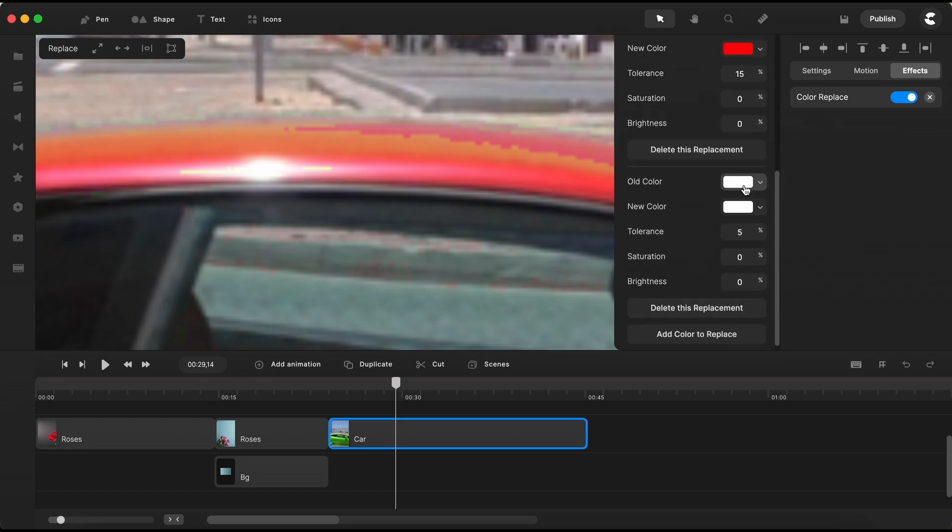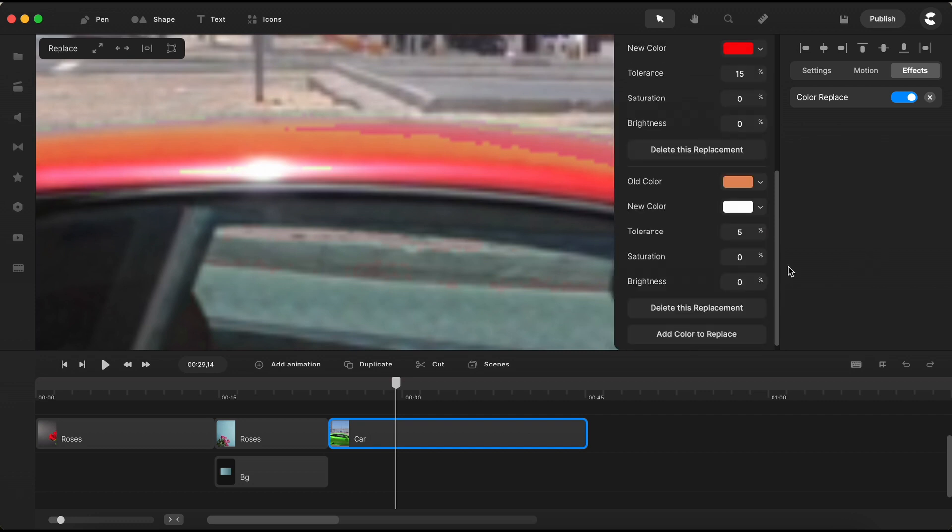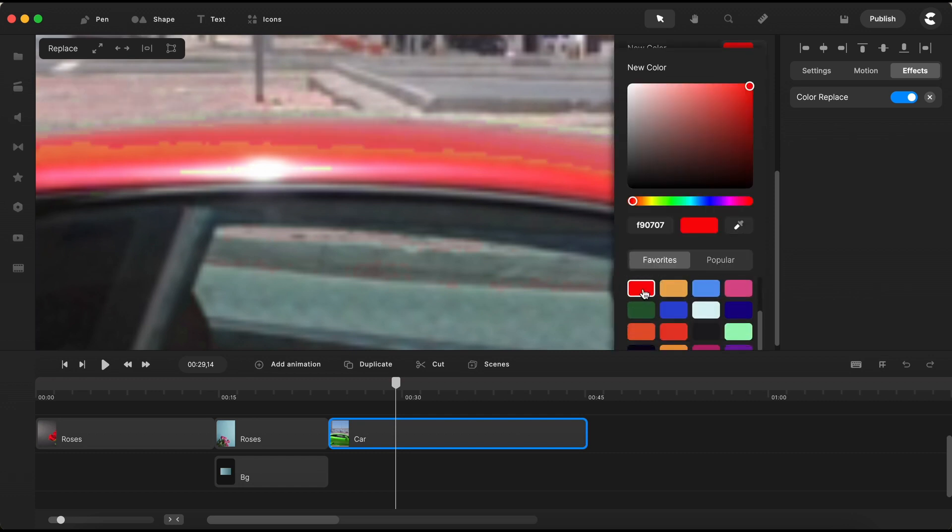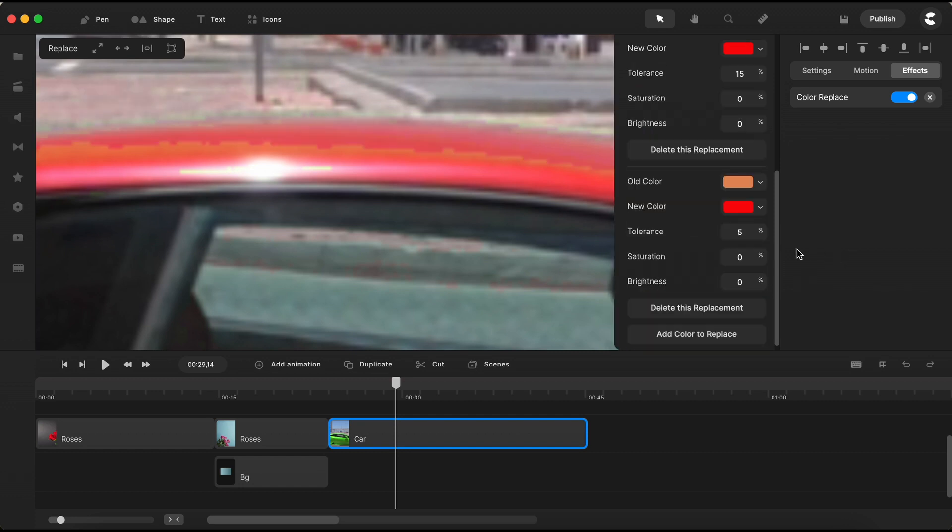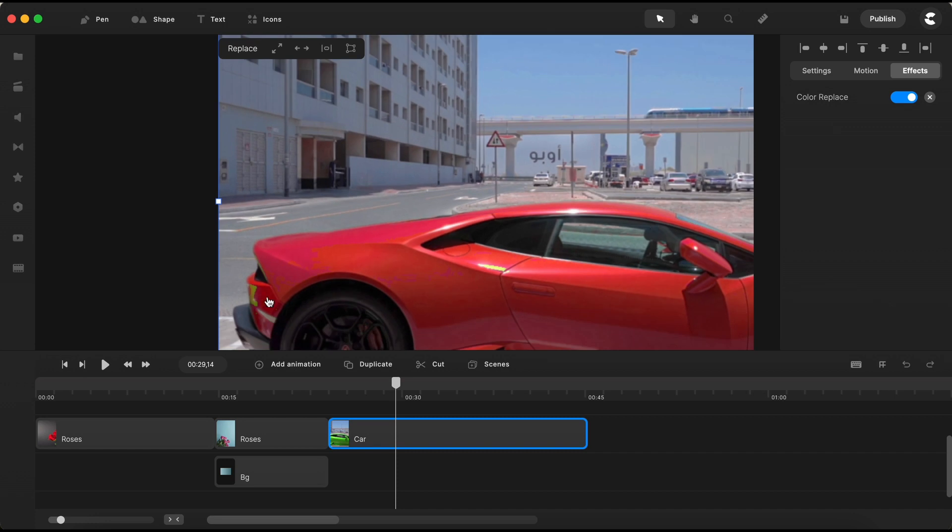This time, choose the pinkish-red color and replace it with the same red hue as before. Increase the tolerance slightly, and voila!